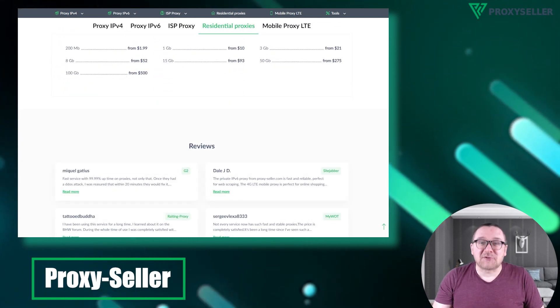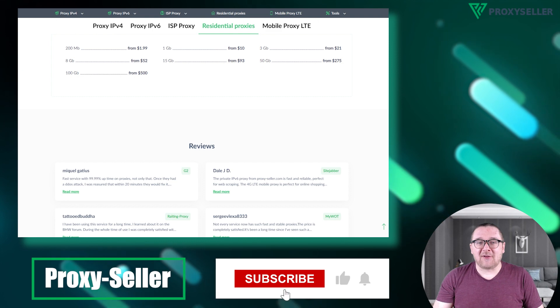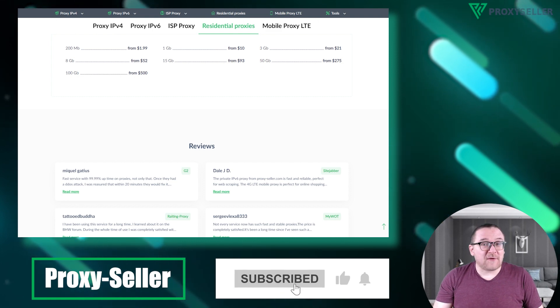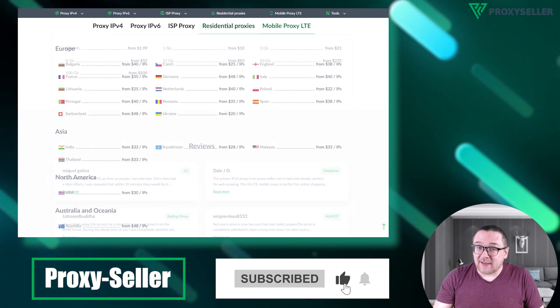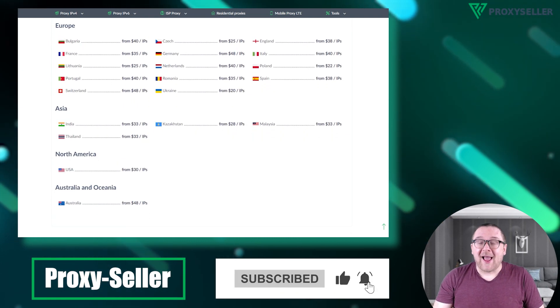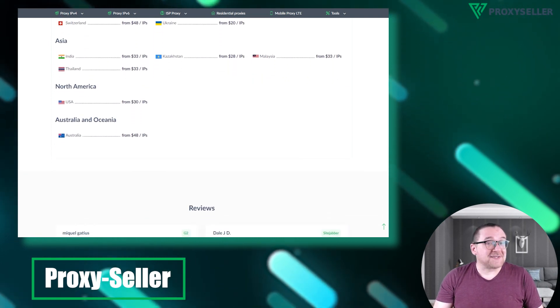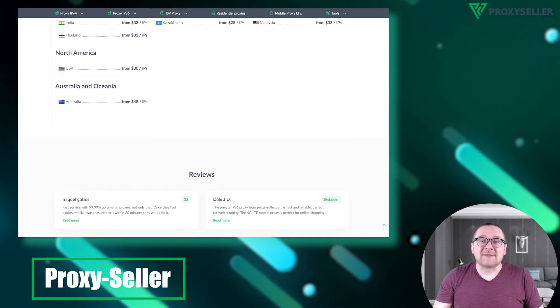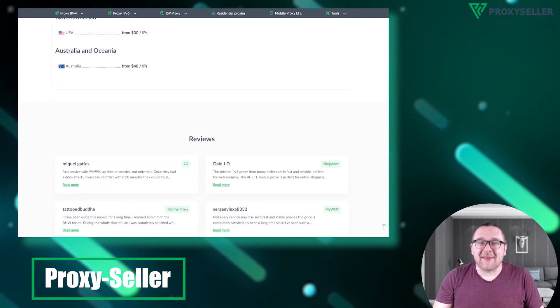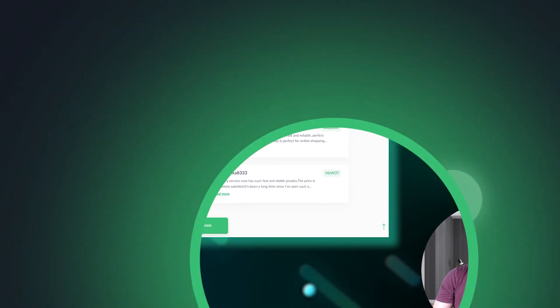Don't forget to subscribe to the channel, turn on the notifications by clicking on the bell, and hit the like button. That's all for now. See you guys in the next video.